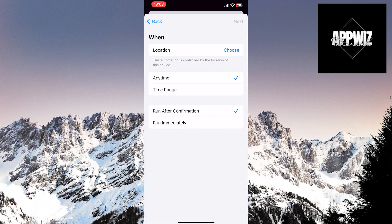Now, on this page, you can set a specific time of day when you want the Wi-Fi to automatically turn off. You can adjust this in the Time Range option. You can also choose a location by clicking on the Choose option.